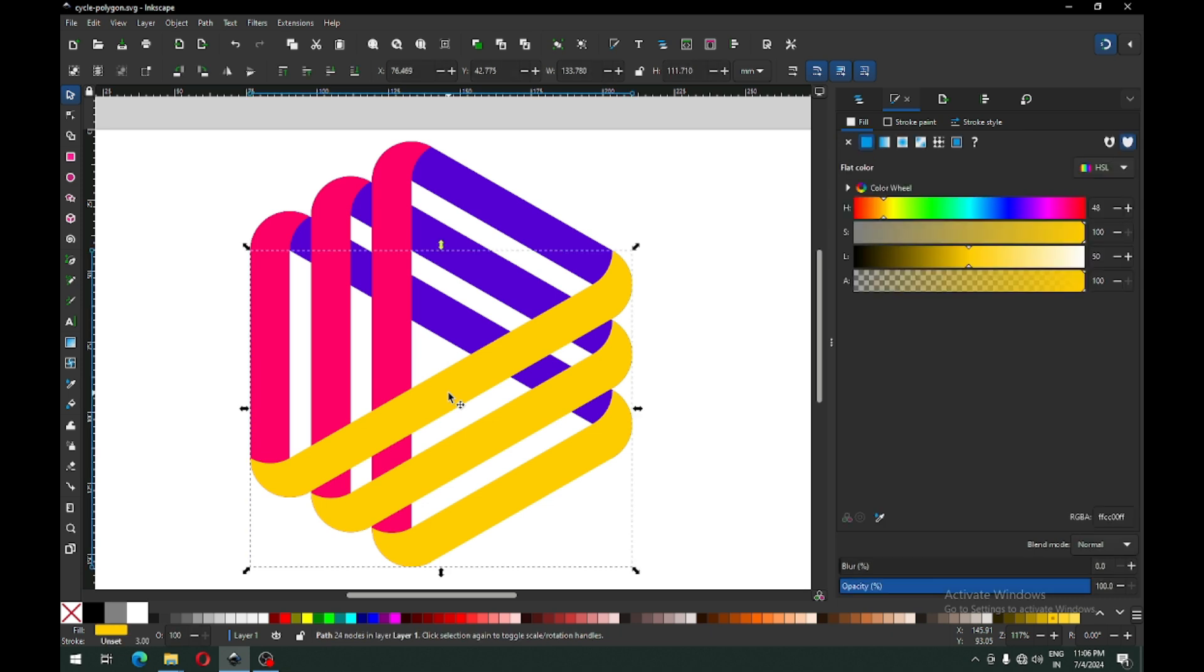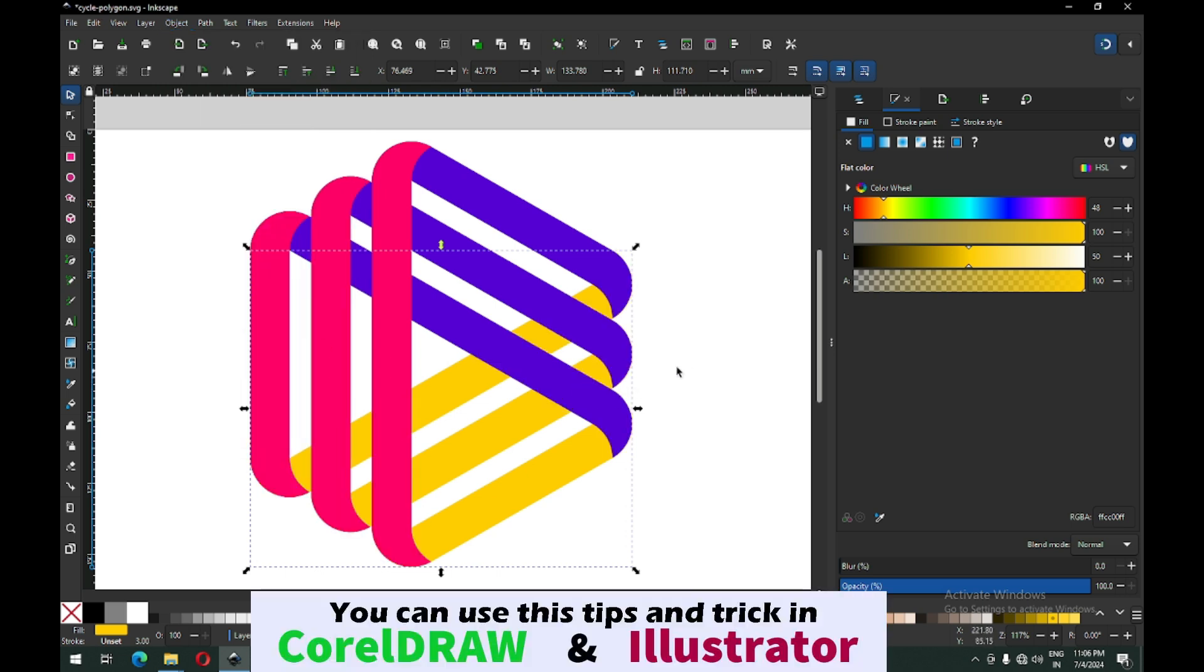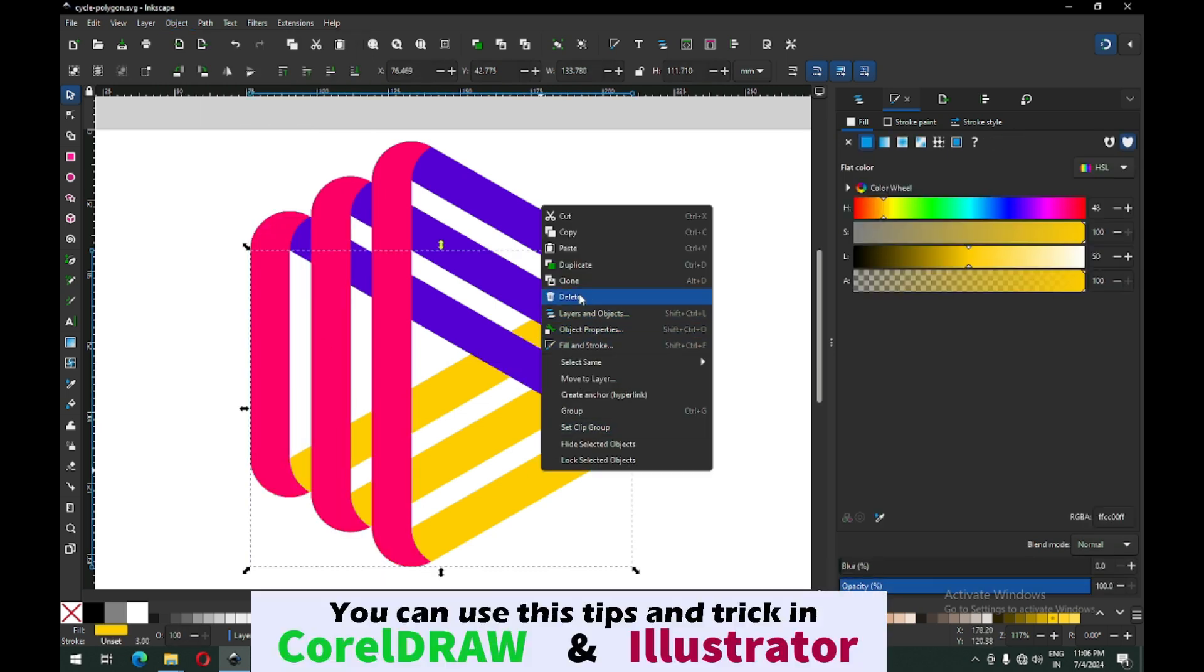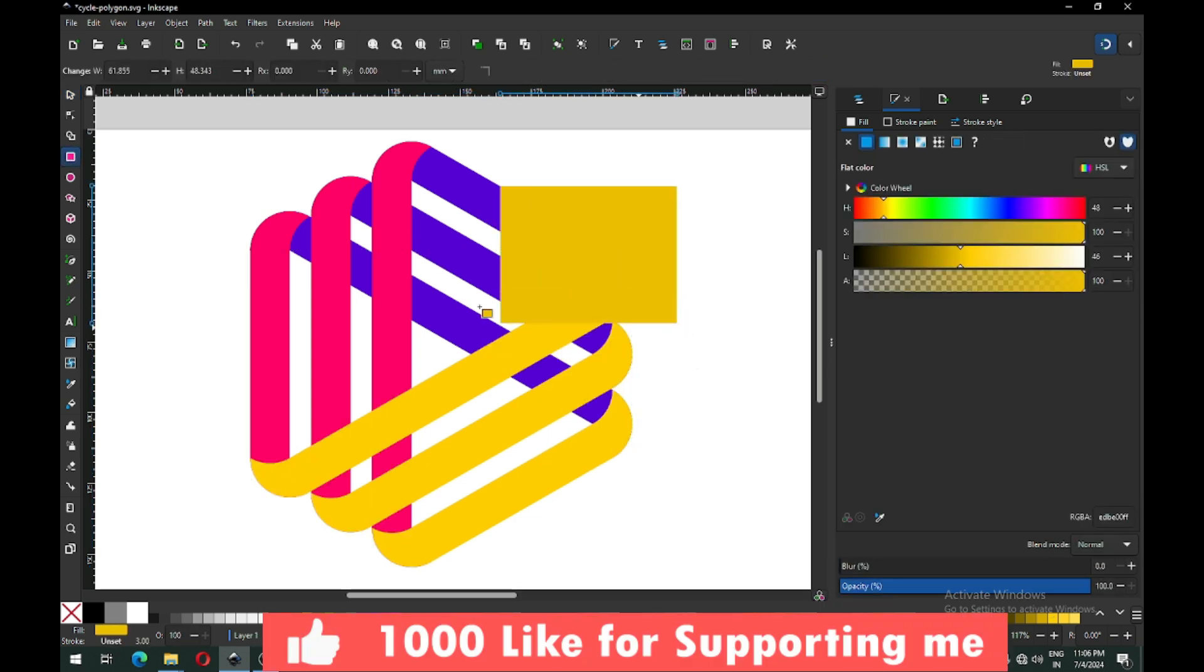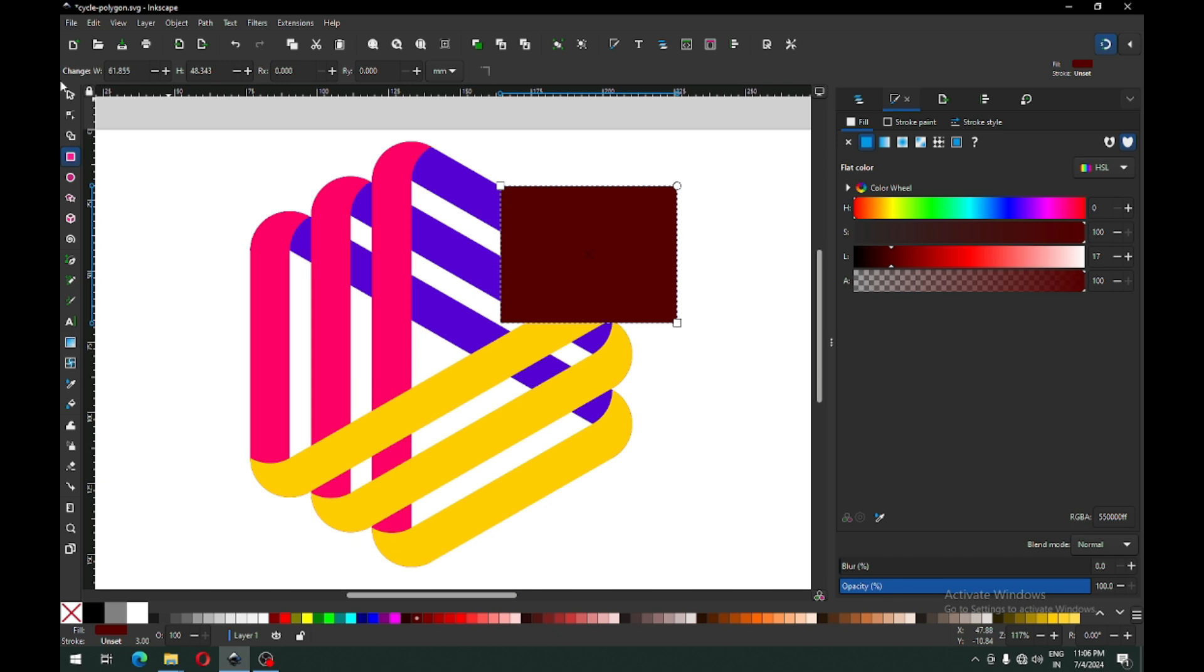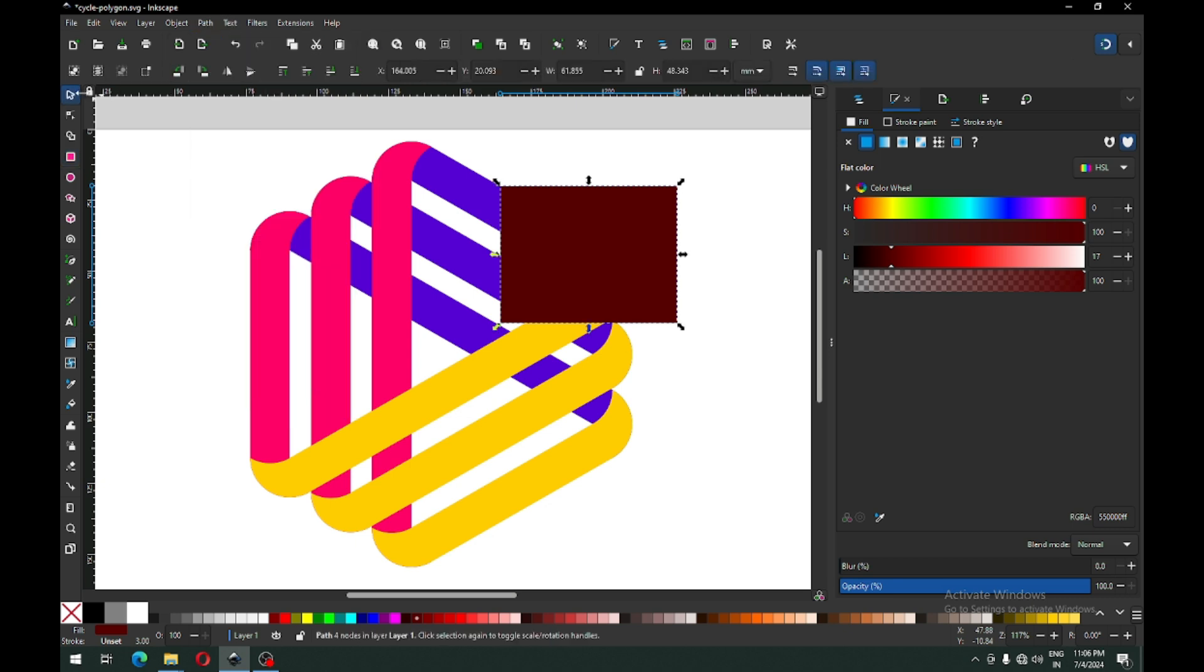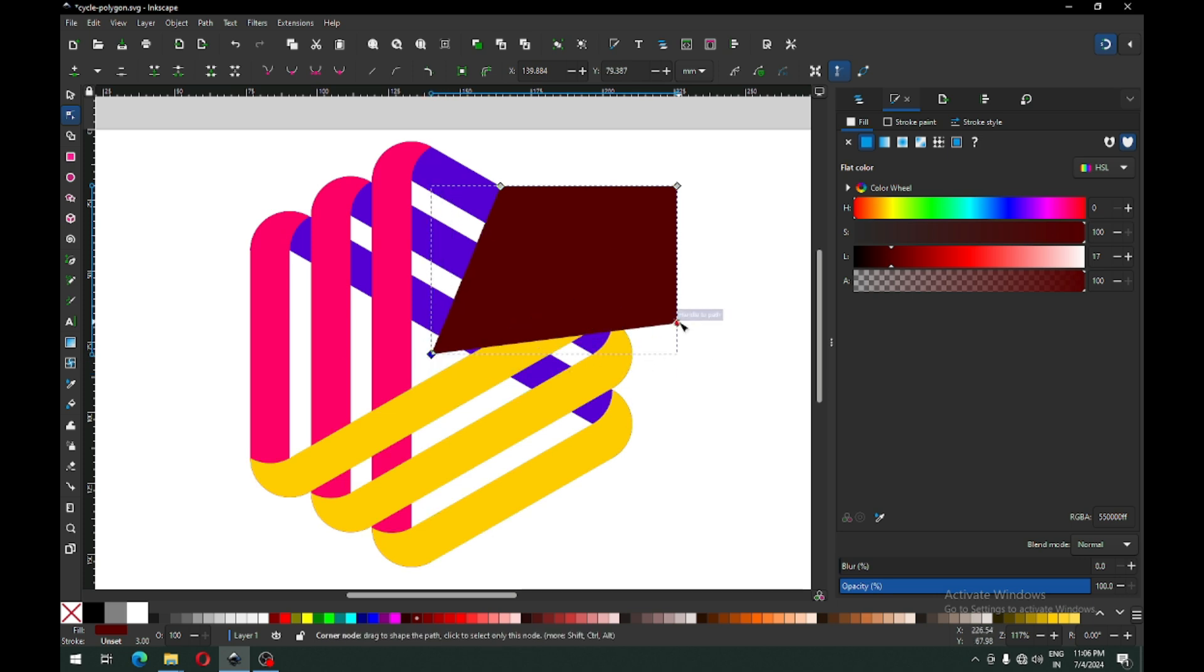Now here is some problem, so we can solve it and send it to bottom. Now again select the yellow and duplicate it. After duplicating, create another shape, convert it to path, and modify by node edit tool.